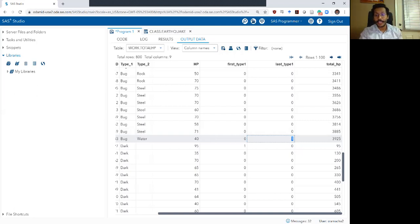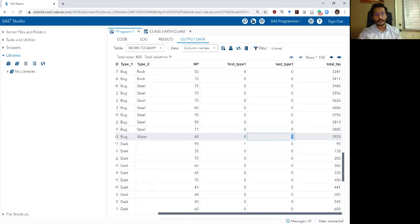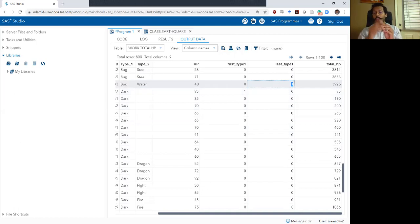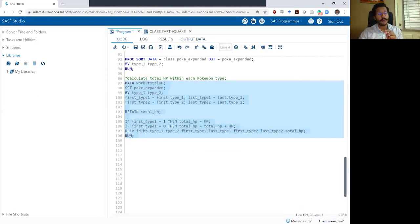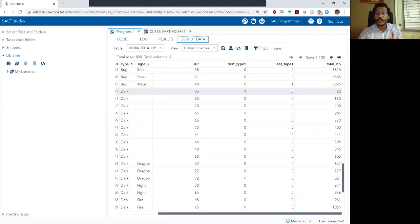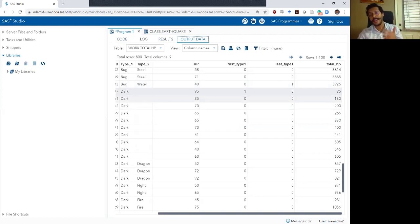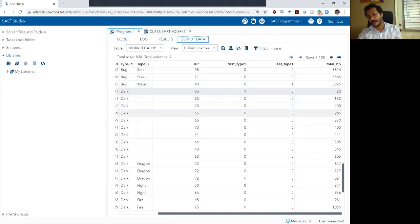I'm fully aware that a total HP of 3925 for bug is probably meaningless — what does that number even mean to just add HP across all the bug type Pokemon? But stay with me because I'm trying to demonstrate how you can do these things in SAS. For the handle where the bug bucket ends, total HP is 3925. For the next row, we are beginning a new bucket — I know it's a new bucket because first_type_one is equal to one. We've said in the code: if first_type_one equals one, then total HP should just equal HP. So total HP is 95, which is the value of HP. Then SAS retains total HP and adds it to the HP in each row: 95 plus 35 is 130, then 130 plus 70 is 200, then 200 plus 65 is 265, and so on.